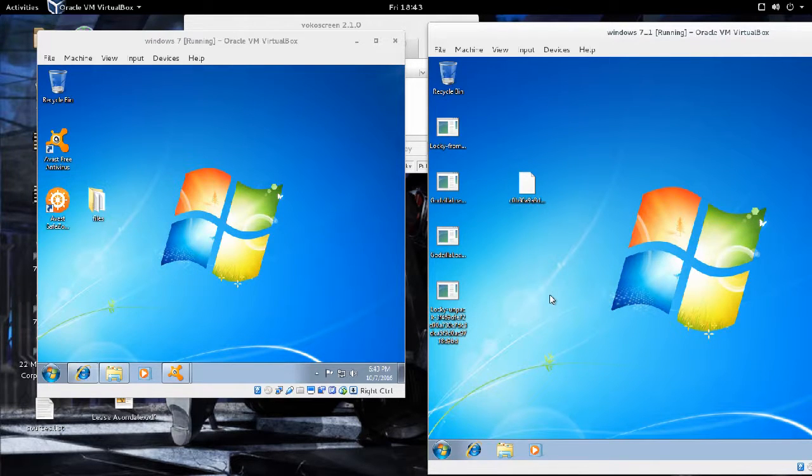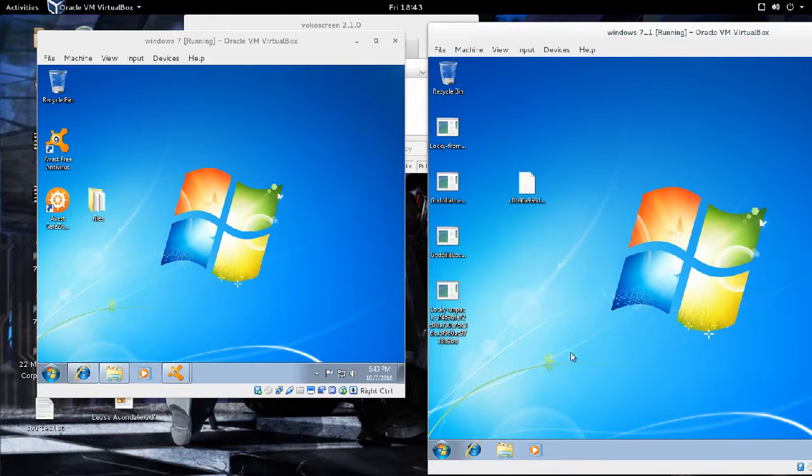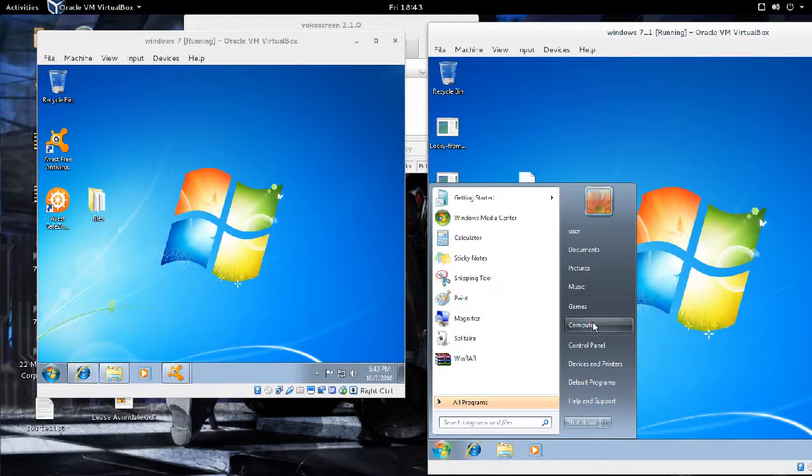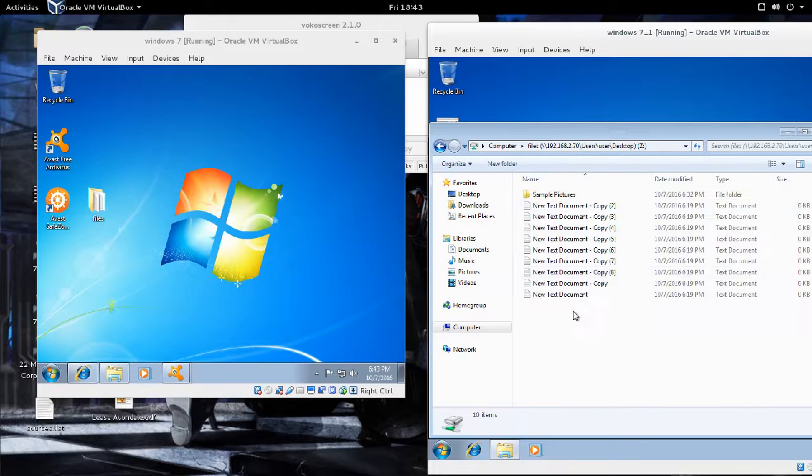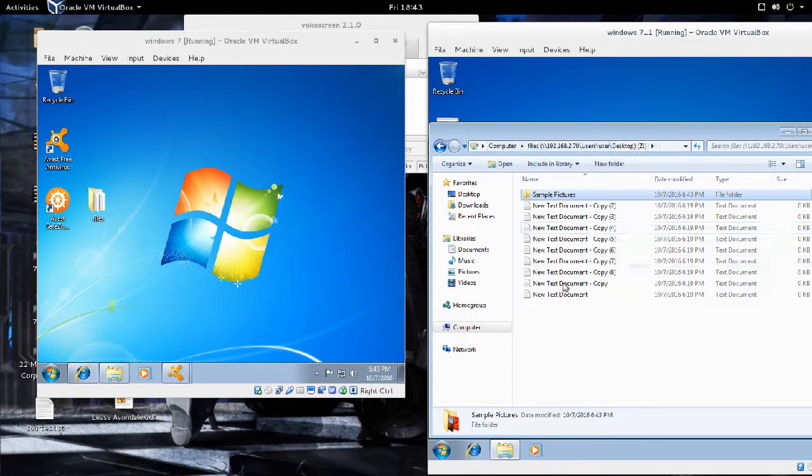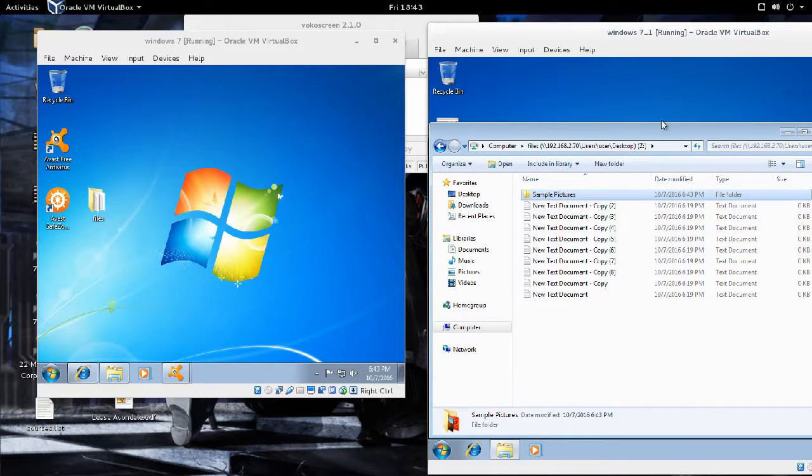In this demo, I have two machines, and between these two machines I have a folder that's shared. If I go to files, I see some sample pictures and just some empty text files.